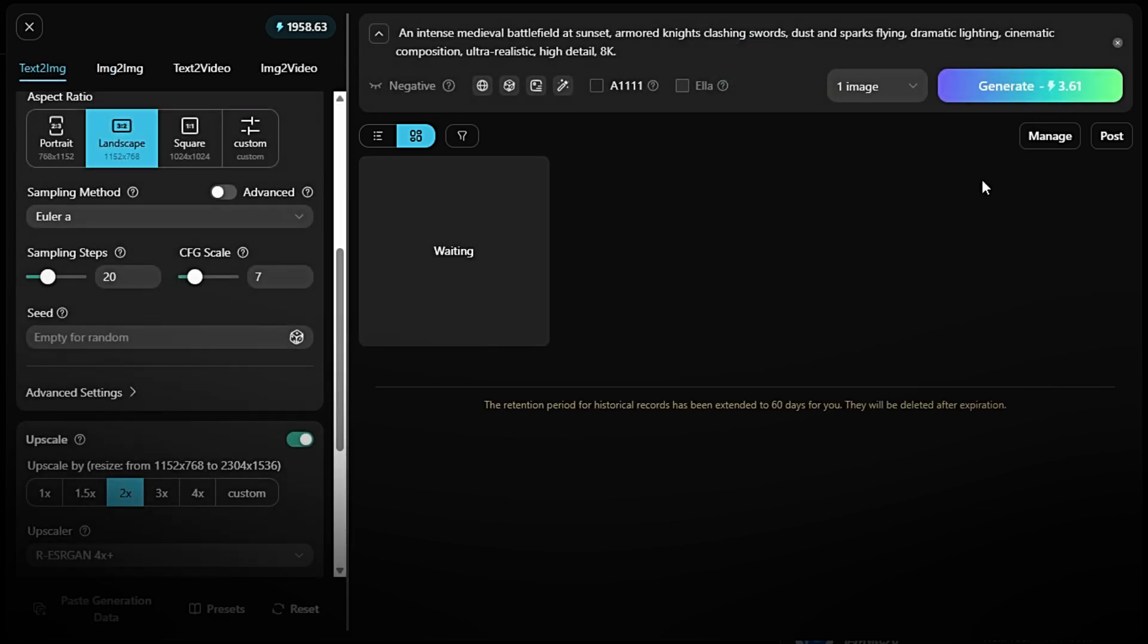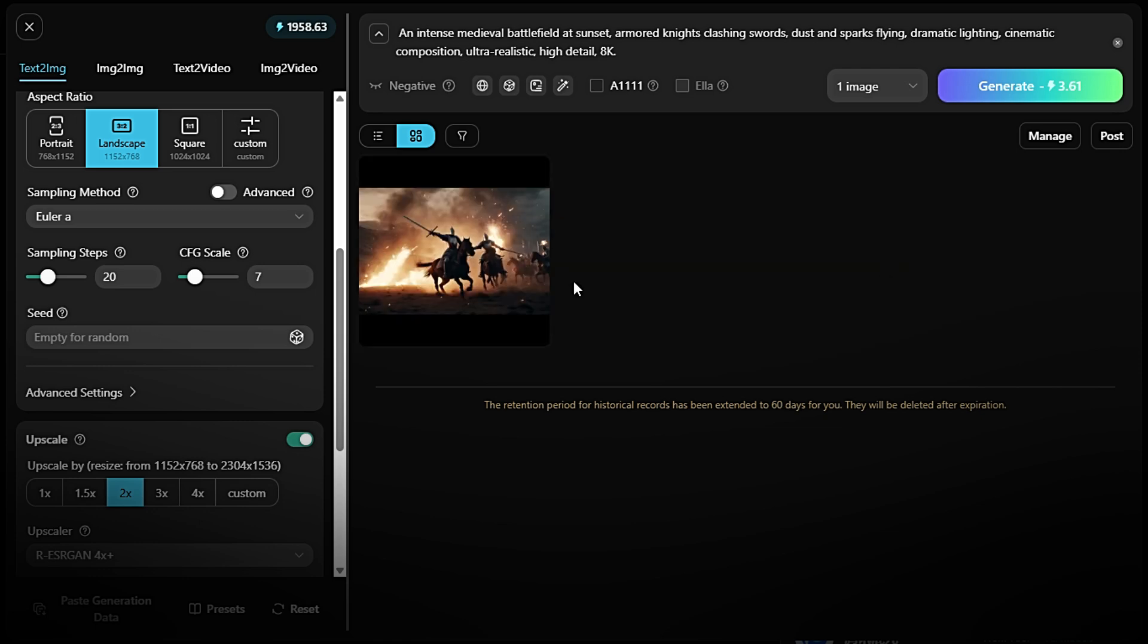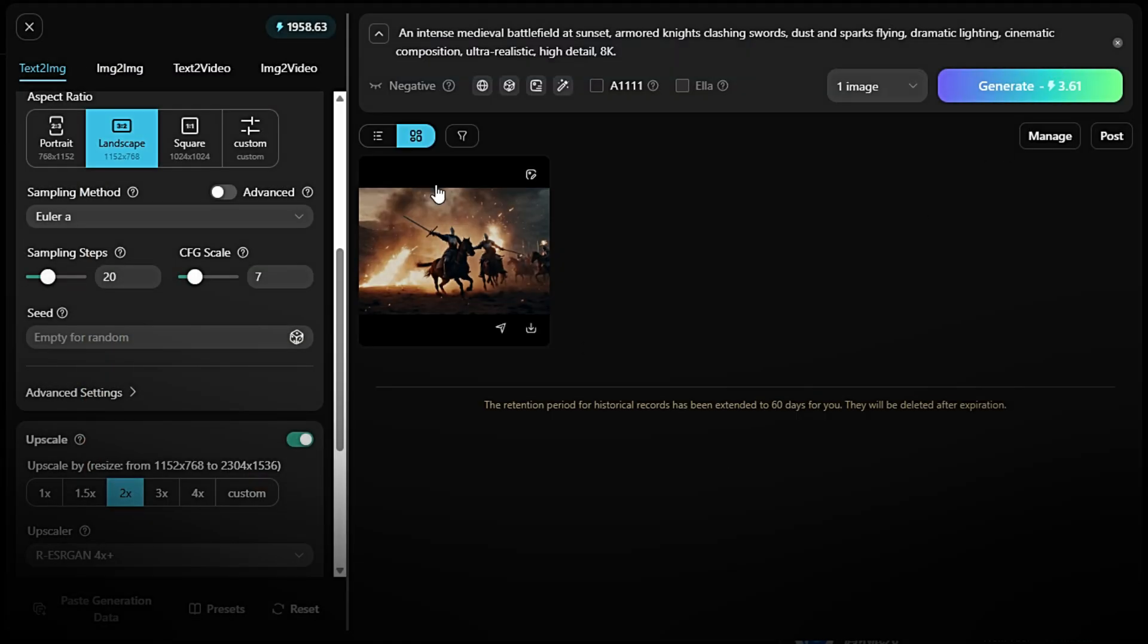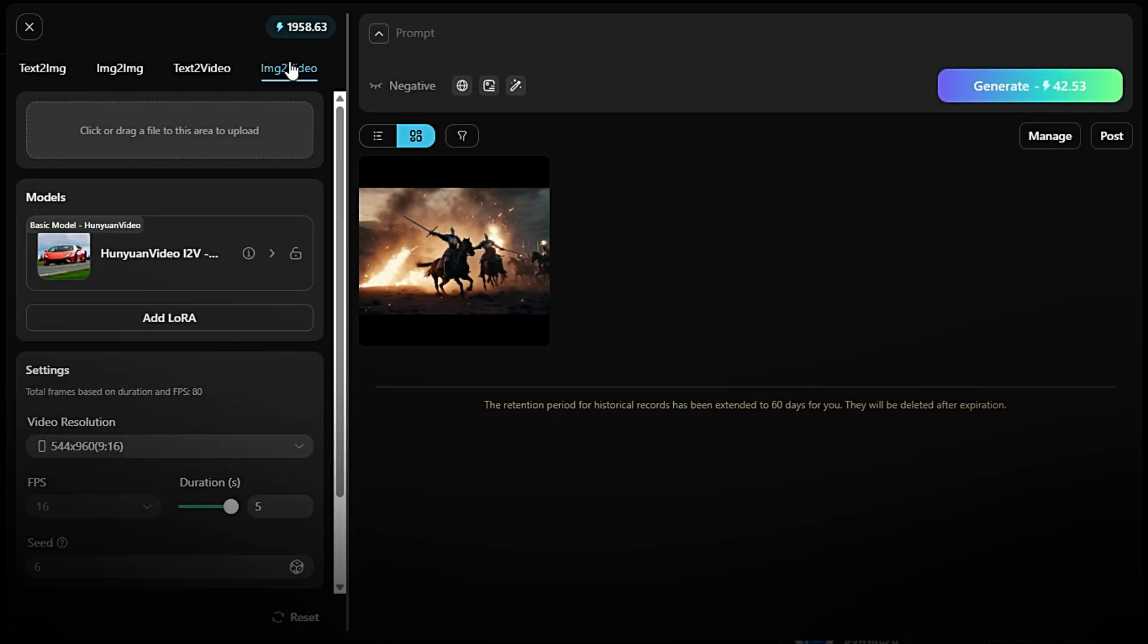After entering your prompt, click Generate and wait a few seconds. The model will process your request and produce a high-quality image based on your description. After this, return to the Hanyuan Video i2v 720p model.